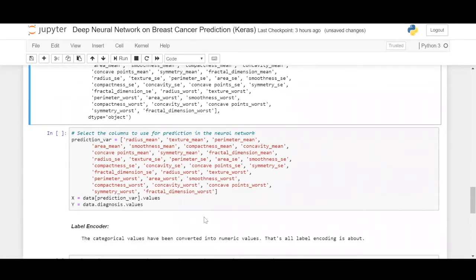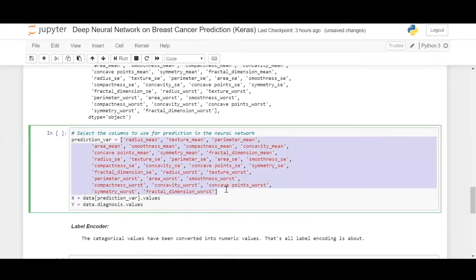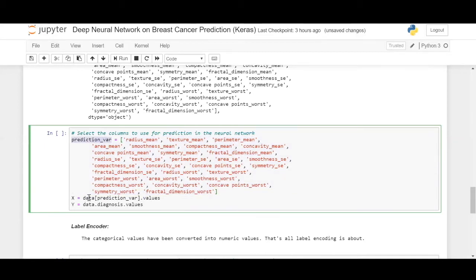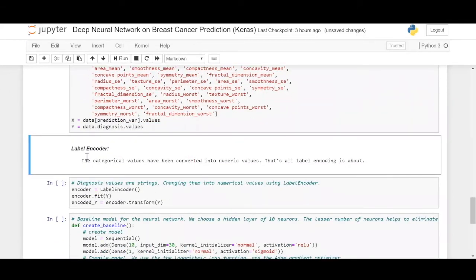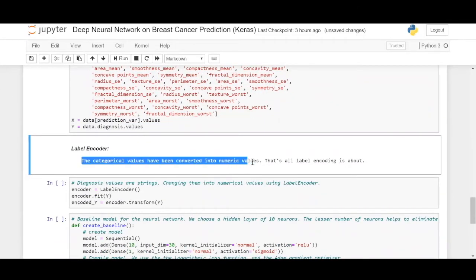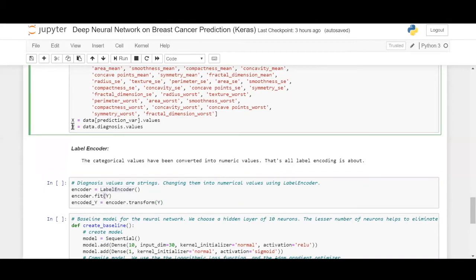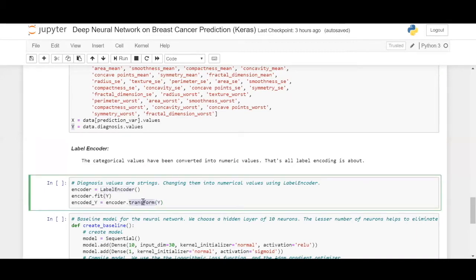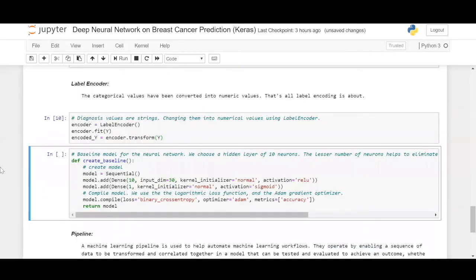And now we have already done the feature selection in this, so we wouldn't have to get into that entire exercise of feature selection which we had learned previously in our machine learning sessions. Here we have the columns that are going to help us predict whether a patient has breast cancer or not. These are the columns. Let us just separate the independent and the dependent variables. The dependent variable is diagnosis. Let us define them as of now, and then encode the dependent variable.